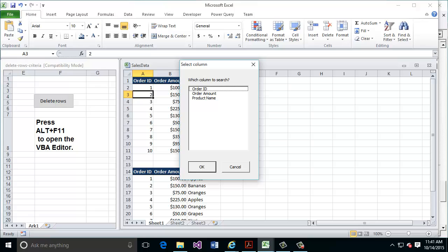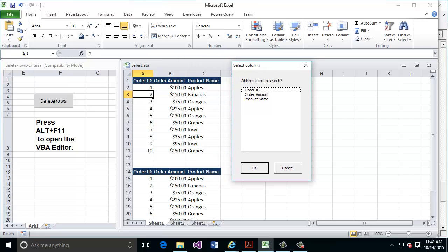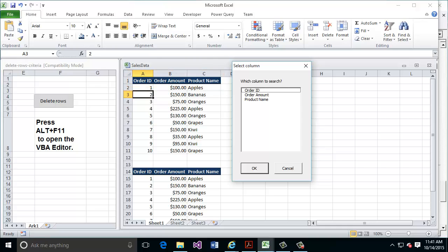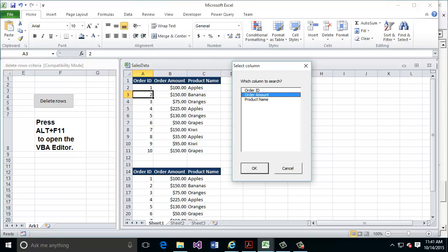The next thing I get here, and this is part of the Visual Basic that's running in the background, is what's called the Select Column form window. The macro has analyzed my table in the background and found that this table contains three columns. Now it's asking for user input to pick which column I want to add some criteria to — what's going to act as the column I'm going to search to remove records. In this case, I'll grab the order amount column and go ahead and hit OK.